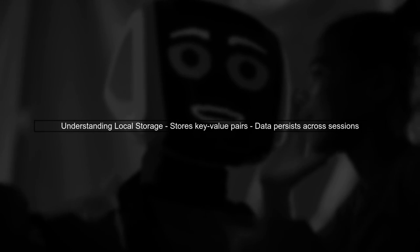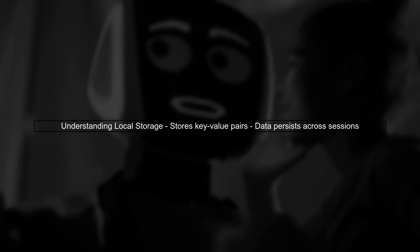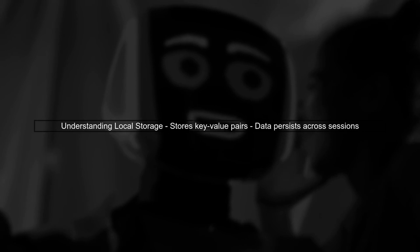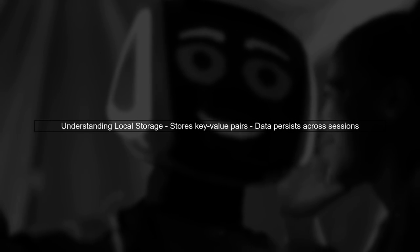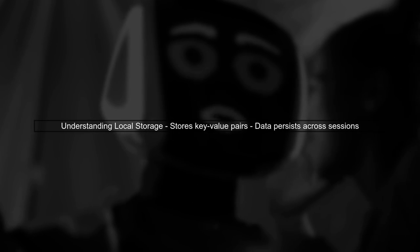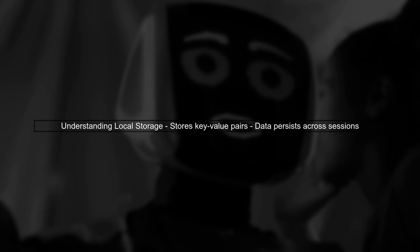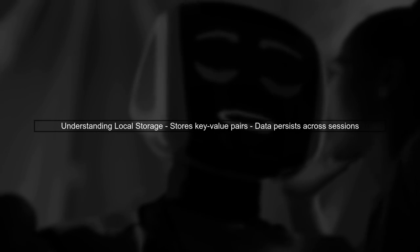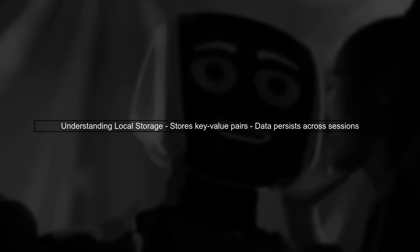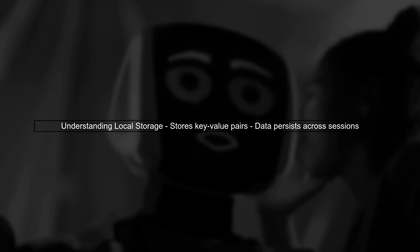To fetch data from local storage based on specific key patterns, we first need to understand how local storage works. Local storage allows us to store key value pairs in a web browser.